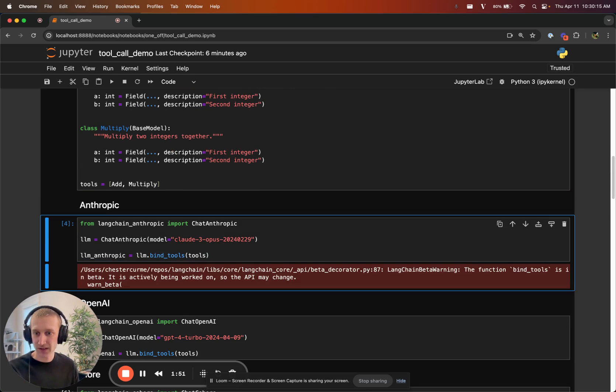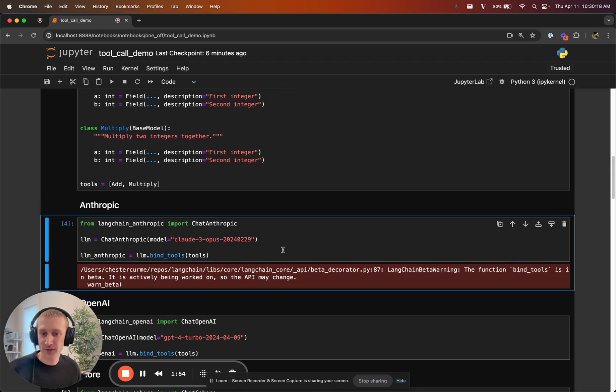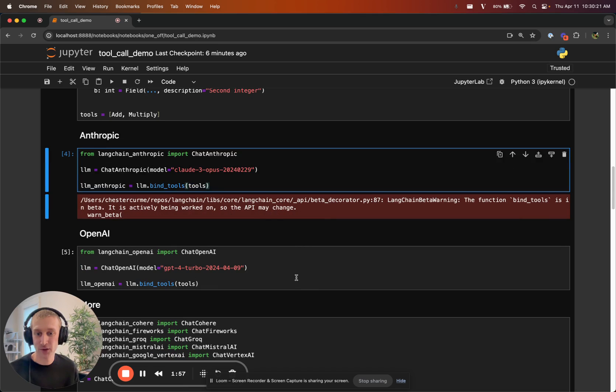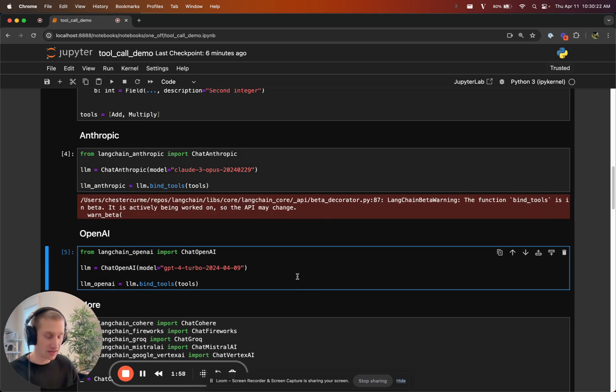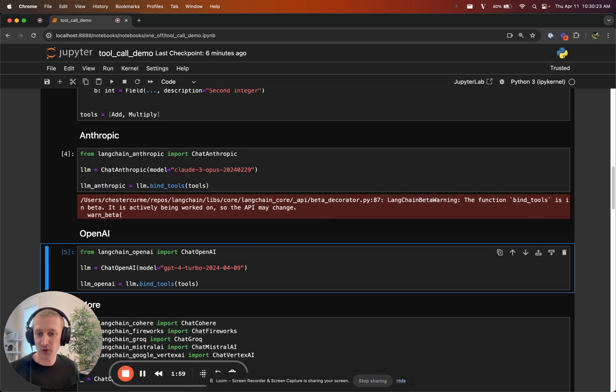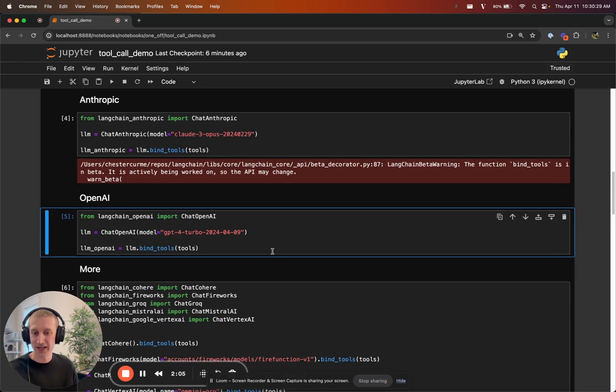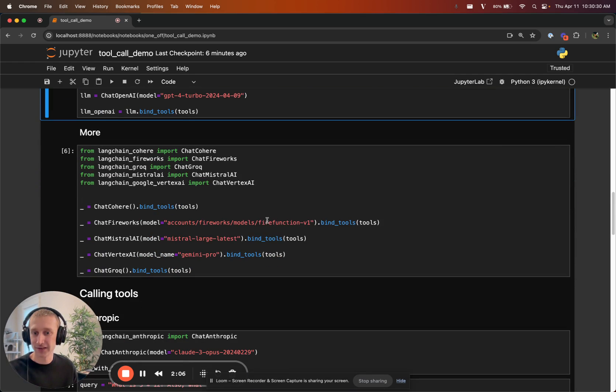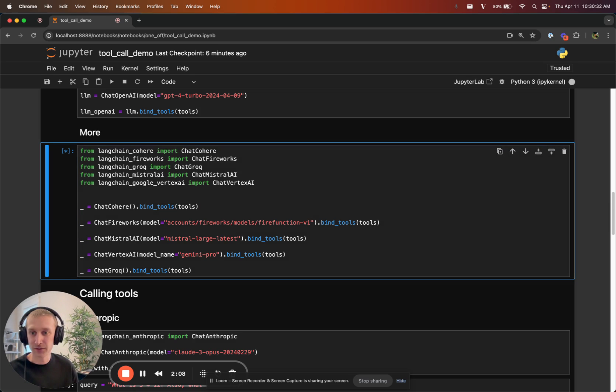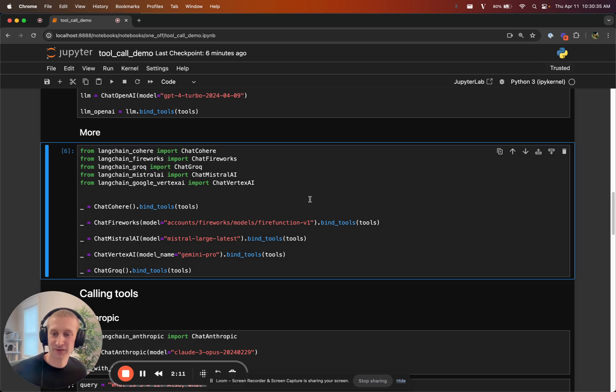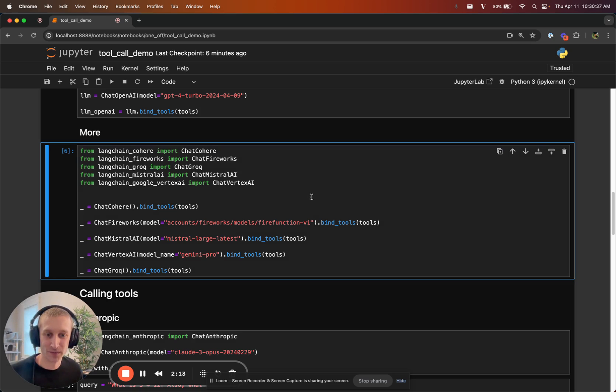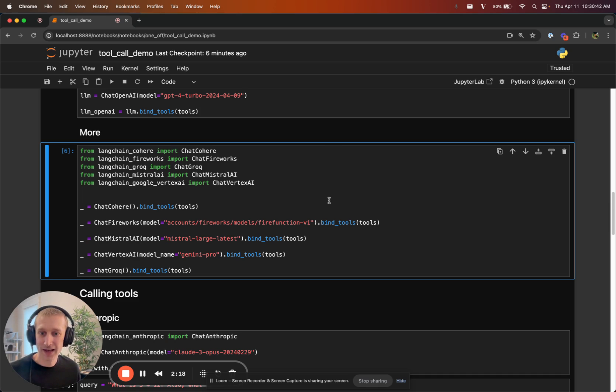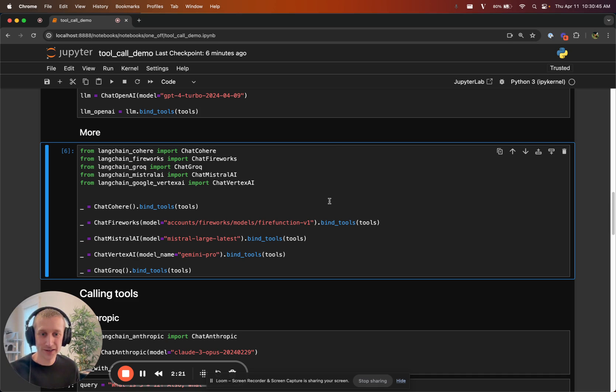The thing we are releasing is just bind tools across a few different model providers. This has been supported for OpenAI and a few others for a while, but we're just standardizing on it. Anthropic supports it, OpenAI, and actually a swath of others. Cohere, Fireworks, Mistral, Vertex, Grok, all will support bind tools. This is how we pass tools to LLMs. Not too much that's new here.